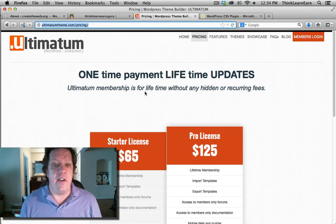So crack your knuckles, roll up your sleeve, and let's get started to learn how to use the Ultimatum theme the right way, and more importantly, protect your website against hackers. We're going to go into that next.